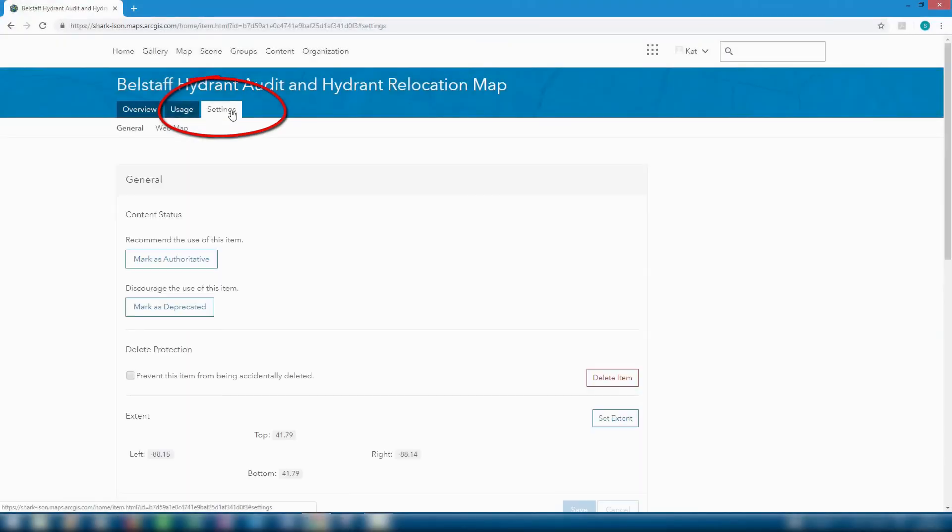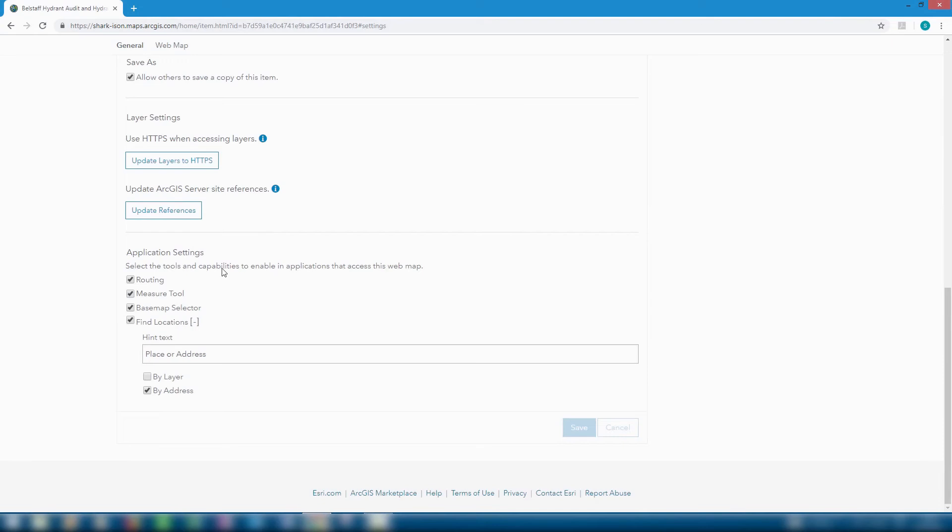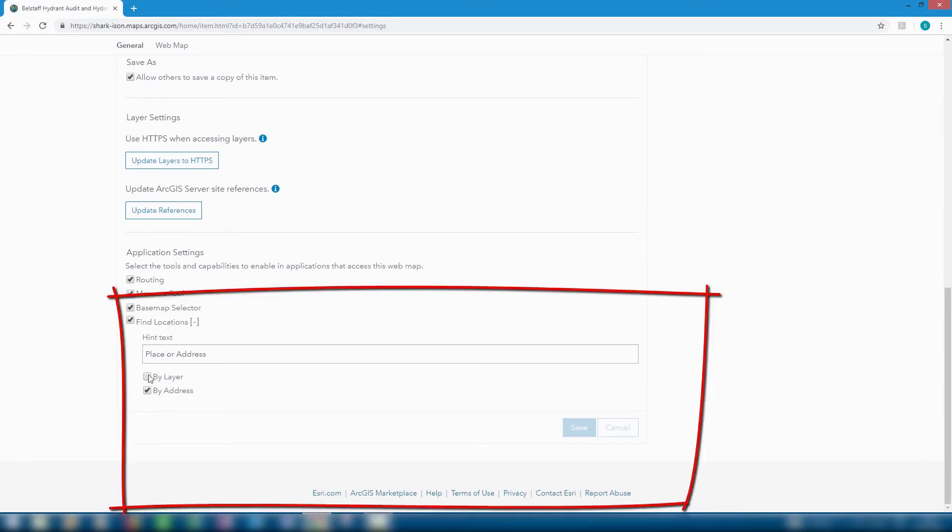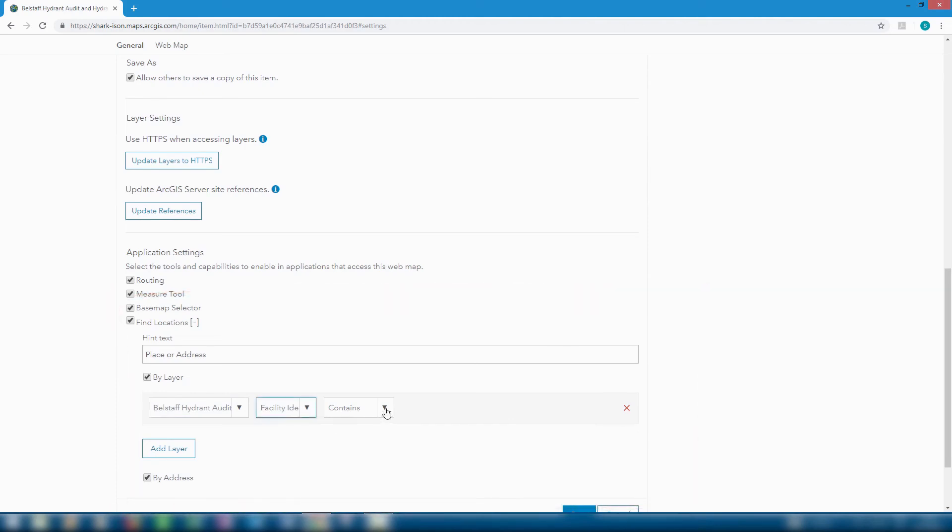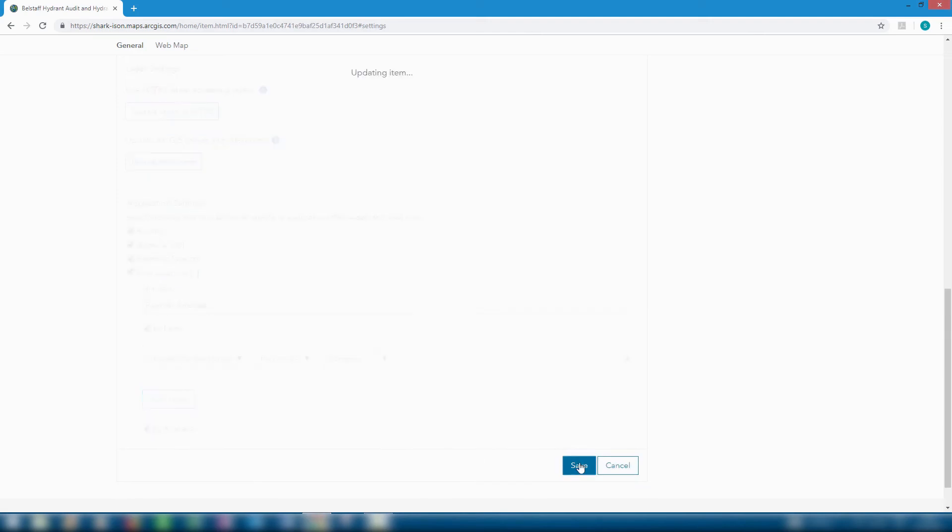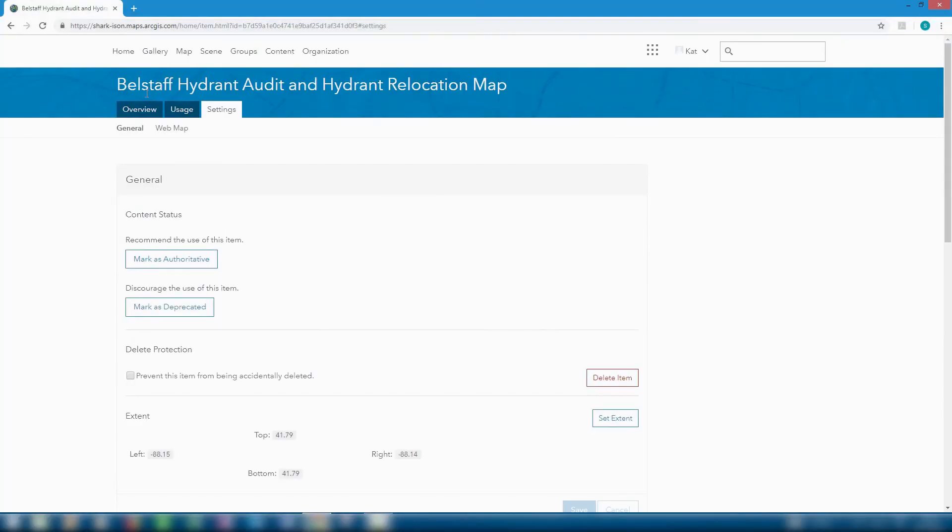Before we make it available to our group we can change the settings of the map so that field crews and office workers alike can search the hydrant audit layer based on whether a string is within the facility identifier field. Now this makes it easier to pinpoint specific hydrants.